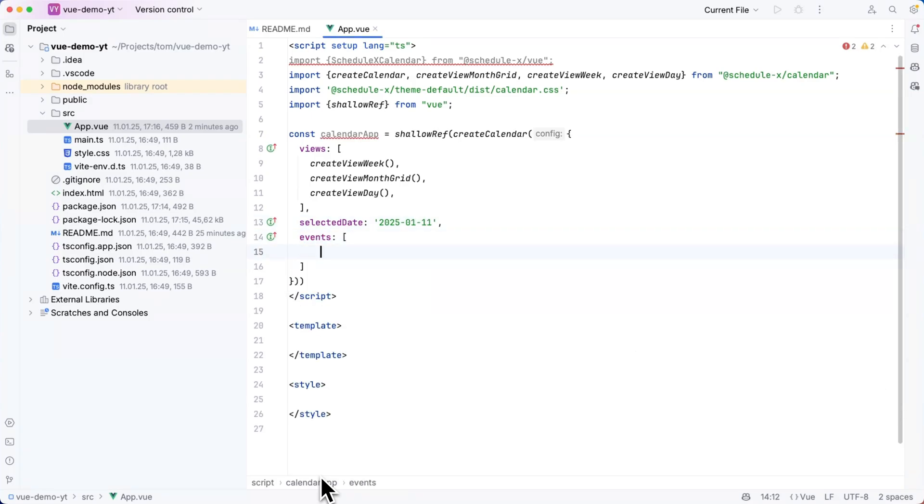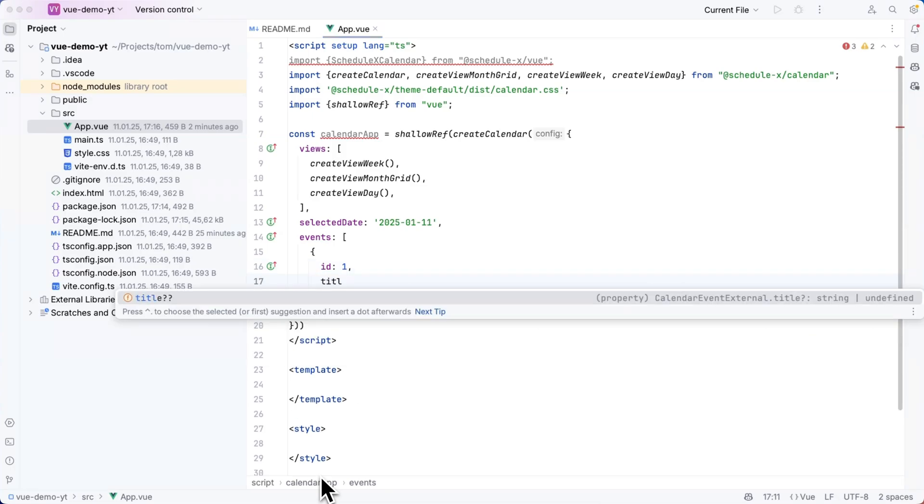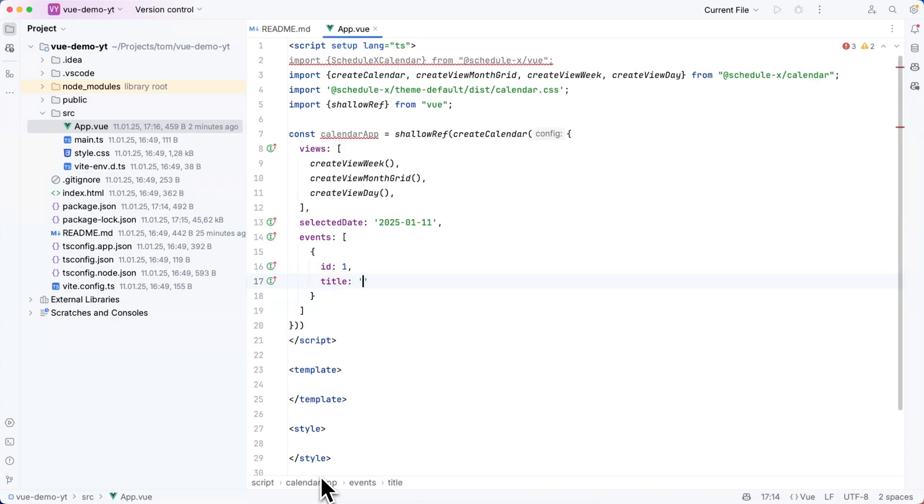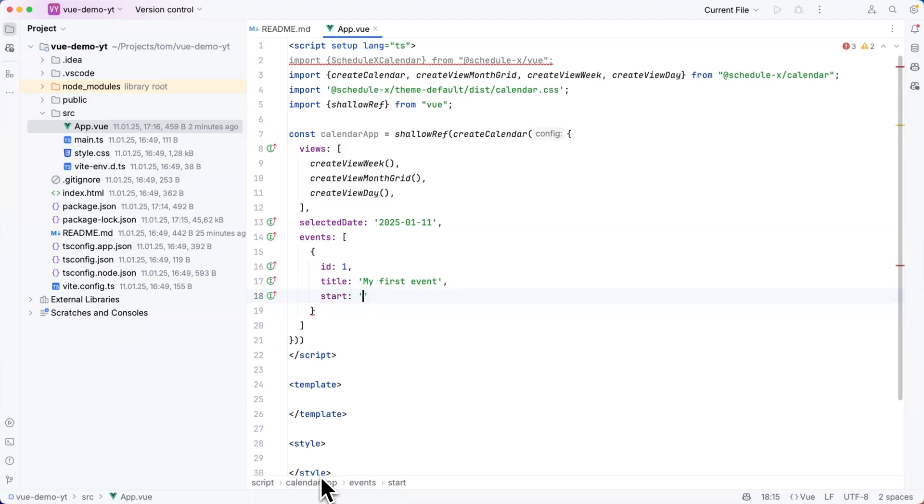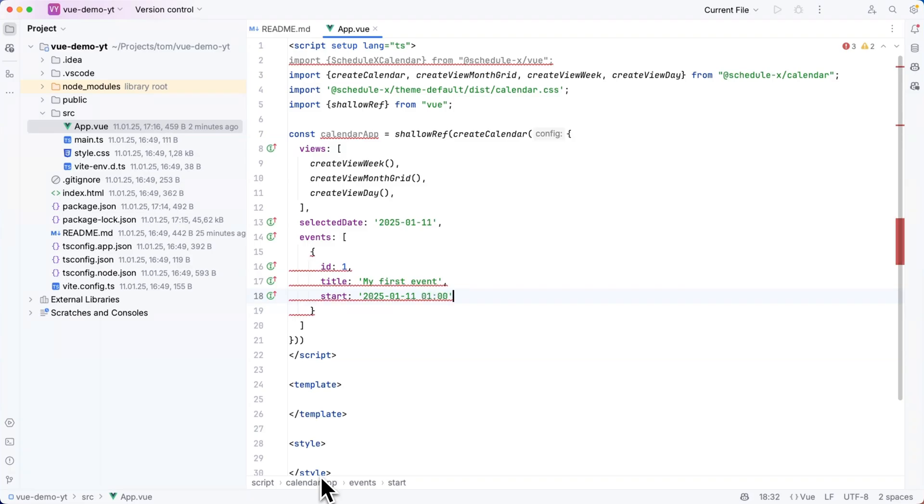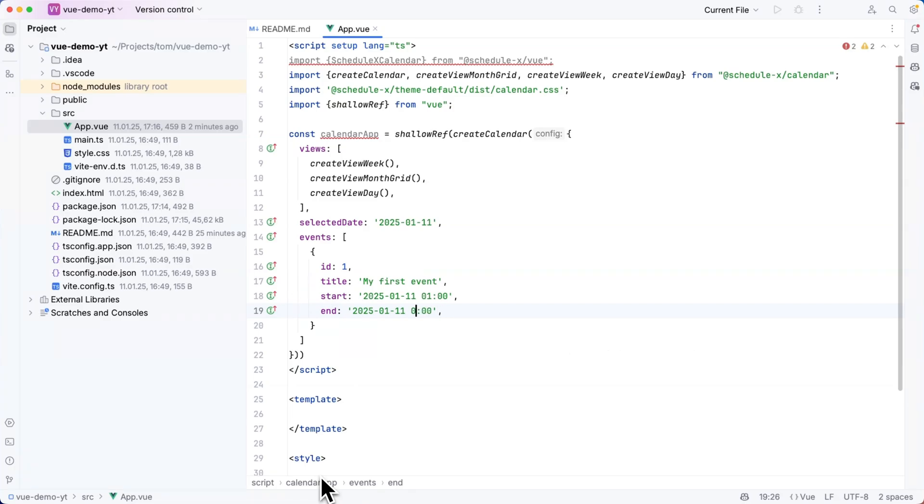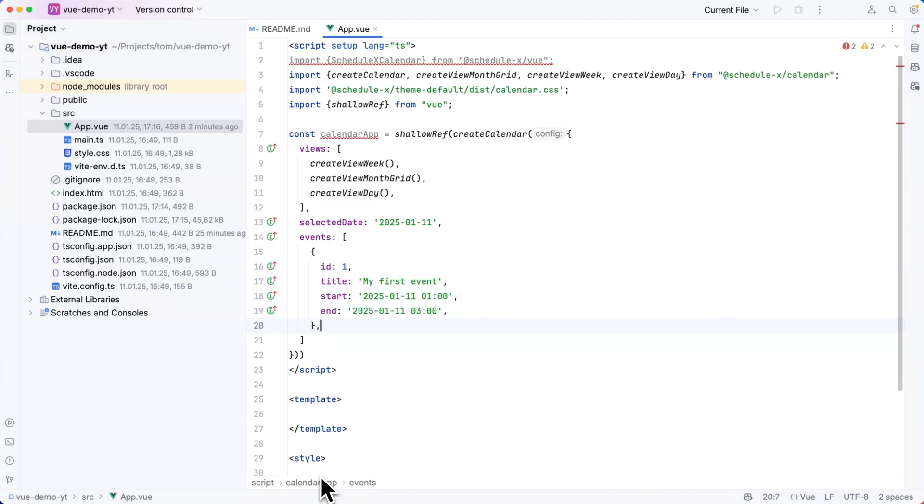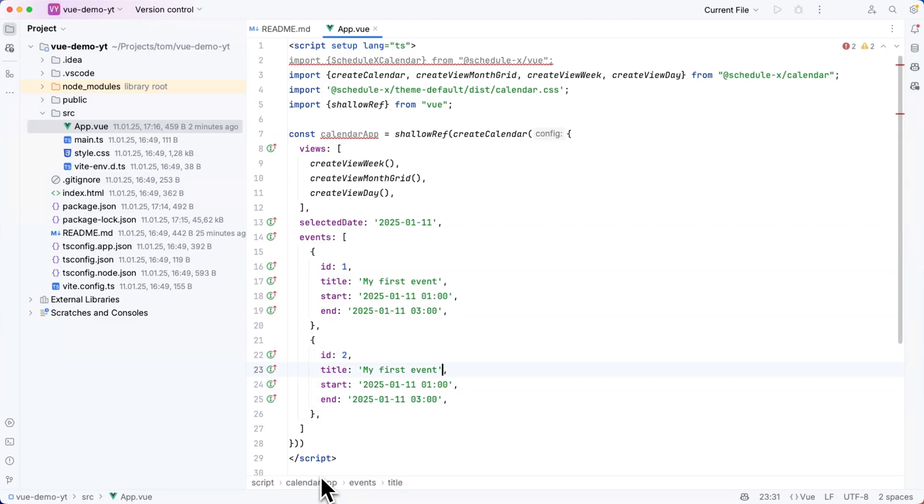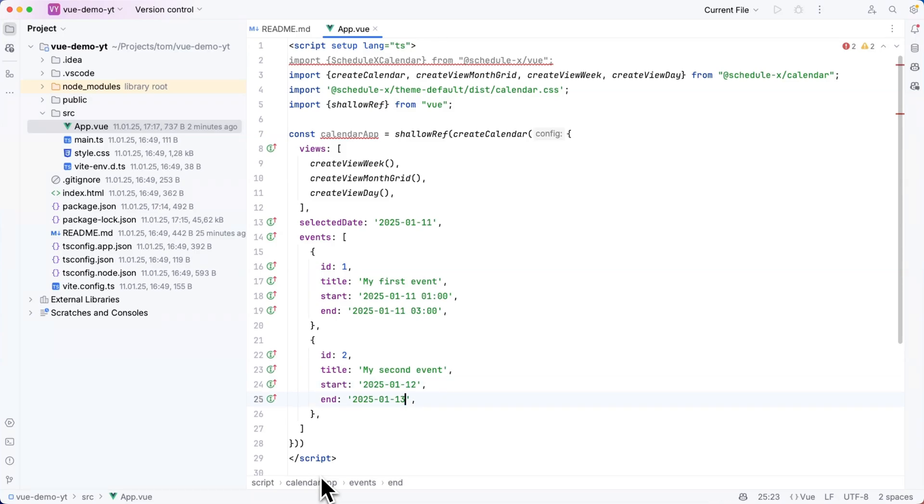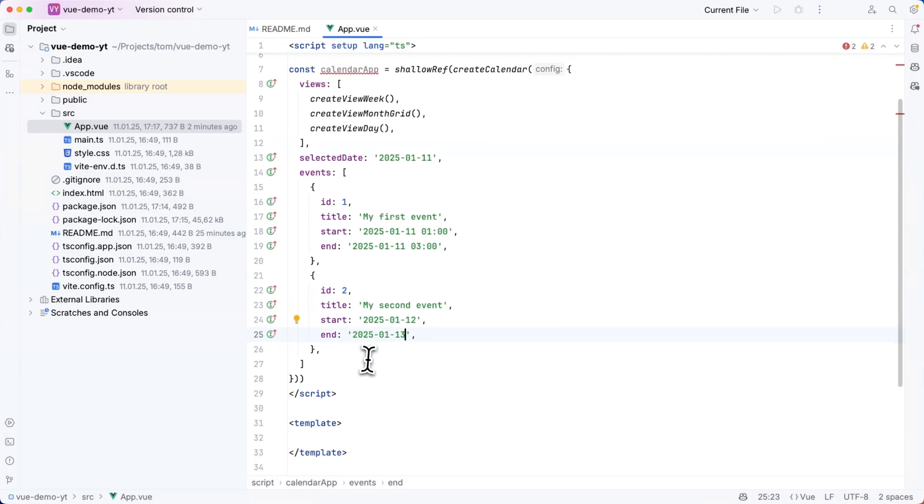I will set the selected date to today's date which is the 11th of January 2025. I will add an events array and there I'm going to start by adding one event with an id of one, a title of my first event, and now for the timestamps I'm going to show you two different formats. For this first event I'm going to use a so-called timed event and I'm going to set it to 11th of January at 1am and the end to 11th of January at 3am. For the second event I want to show you the non-timed or the full day events. They look the exact same but you just remove the timestamp and the delimiter between the time and the date and then you have a valid full multi-day event.